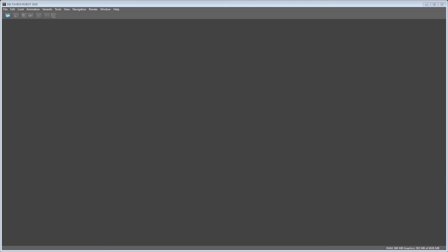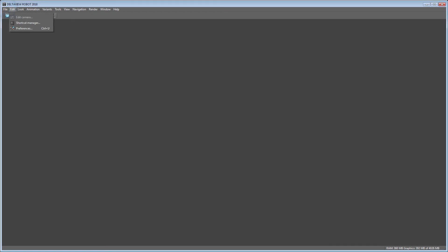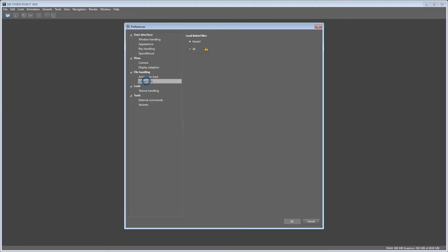Let's now have a look at the result in DELTA VIEW. We need to change the preferences to make sure all linked files of the assembly are loaded.